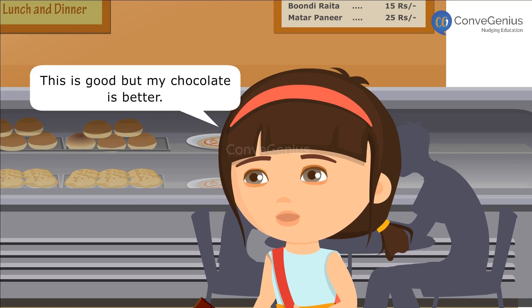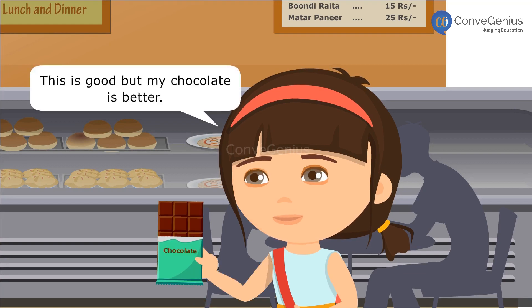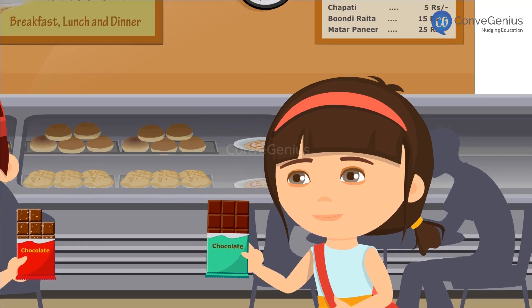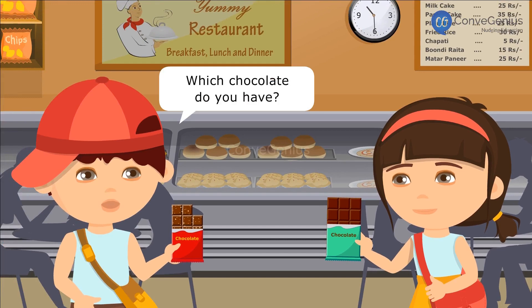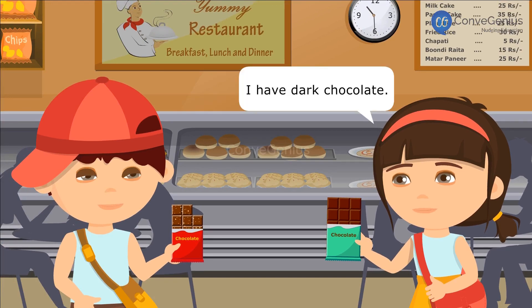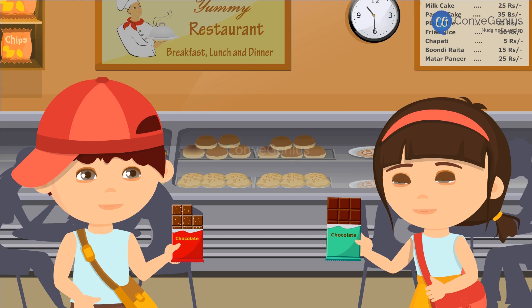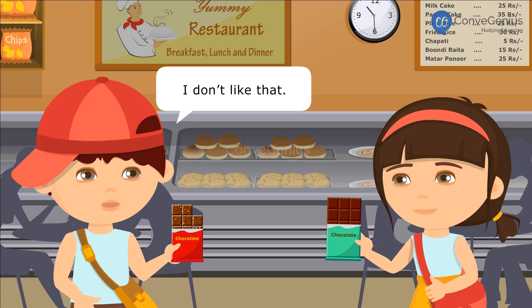This is good, but my chocolate is better. Which chocolate do you have? I have dark chocolate. I don't like that.